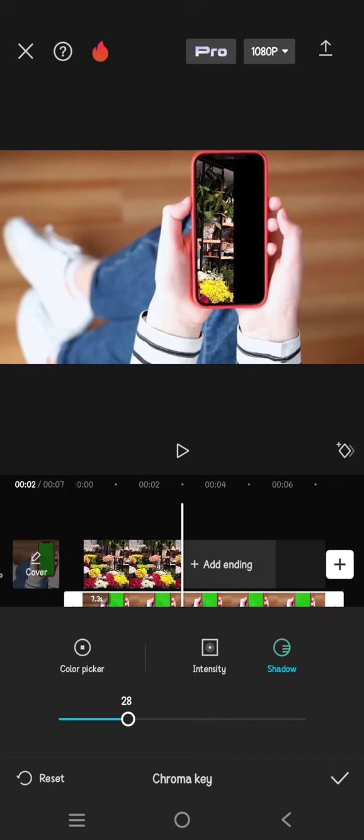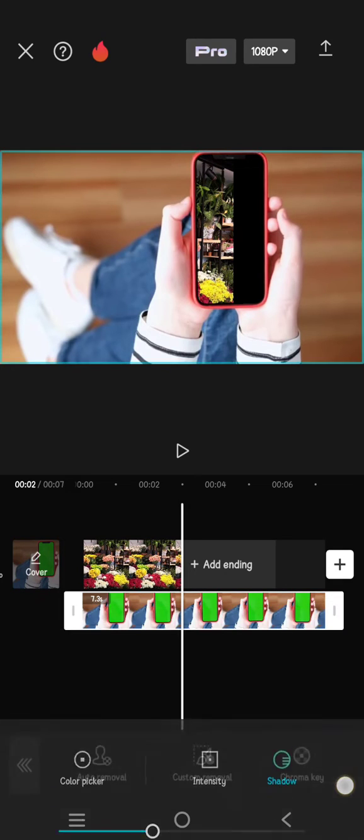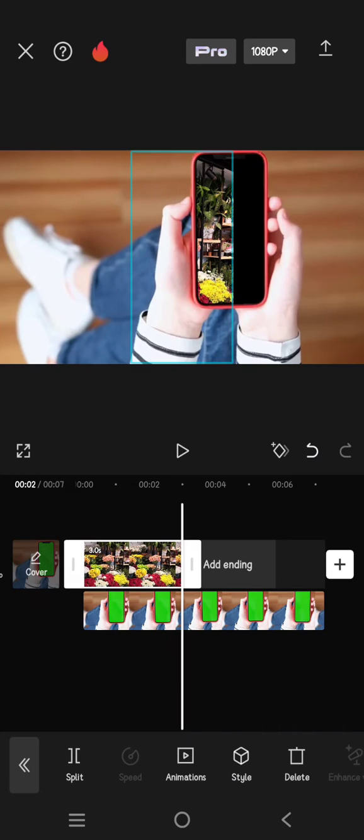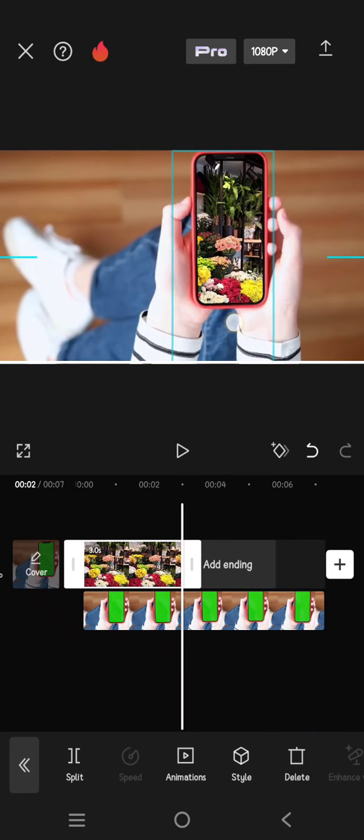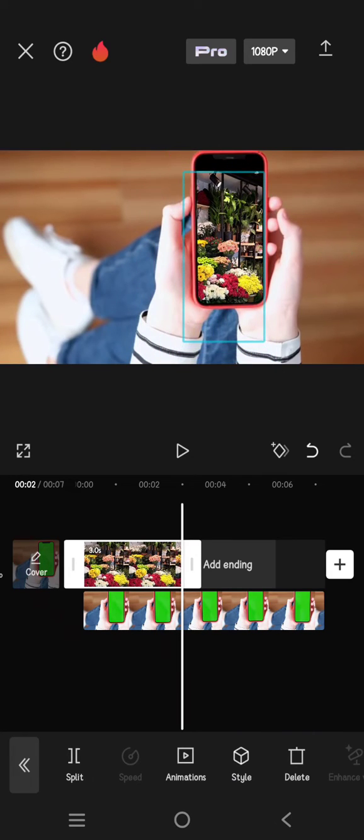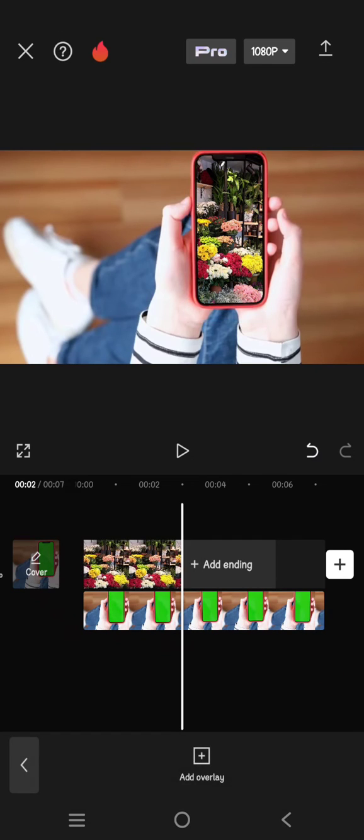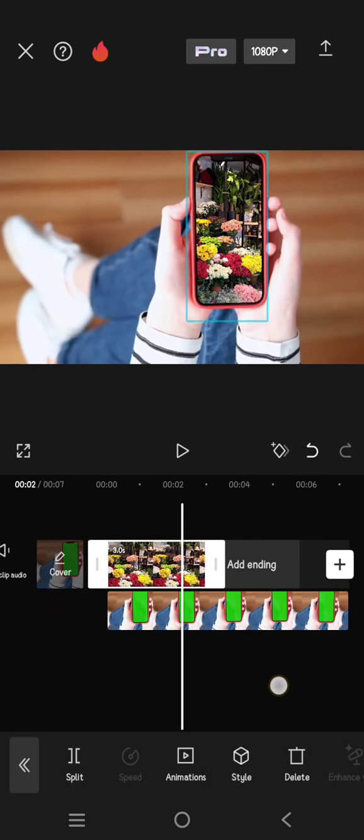You can adjust it as you like. Click on the check icon and let's reposition the image so that it fits into the green screen. Okay, like this. Don't forget to adjust the length.